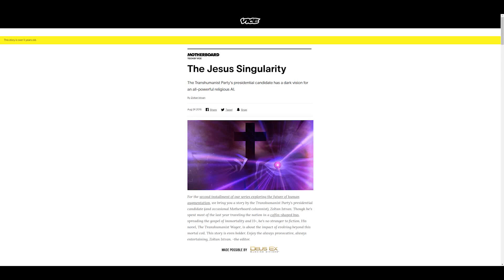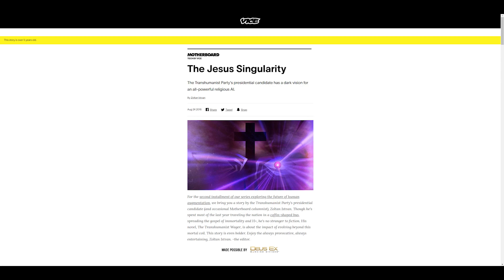The Jesus Singularity, the Transhumanist Party's Presidential Candidate has a dark vision for an all-powerful religious AI, by Zoltan Istvan. For the second installment of our series exploring the future of human augmentation, we bring you a story by the Transhumanist Party's Presidential Candidate, Zoltan Istvan. Though he's spent most of the last year traveling the nation in a coffin-shaped bus spreading the gospel of immortality, he's no stranger to fiction. His novel, The Transhumanist Wager, is about the impact of evolving beyond this mortal coil. This story is even bolder. Enjoy the always provocative, always entertaining Zoltan Istvan.